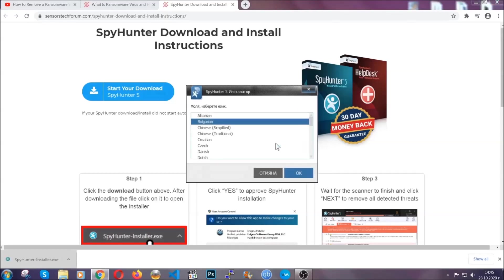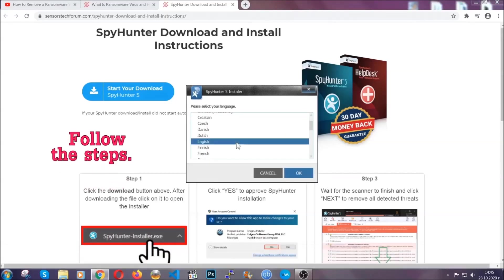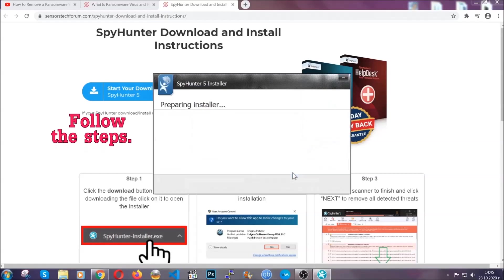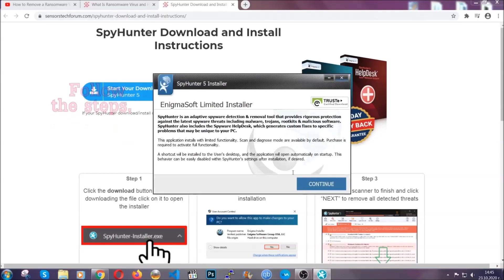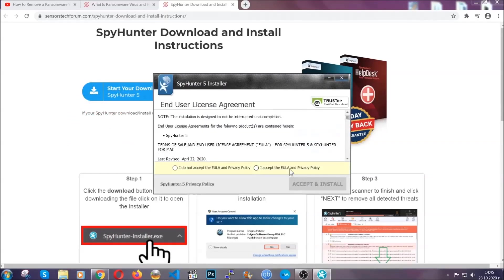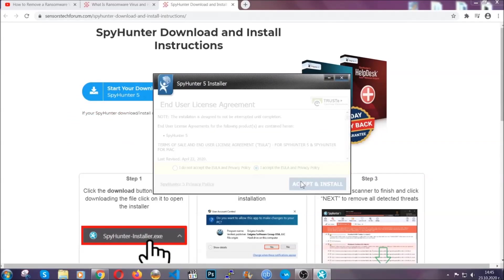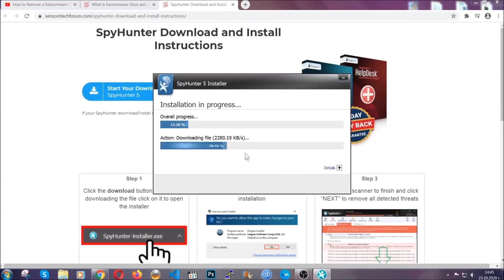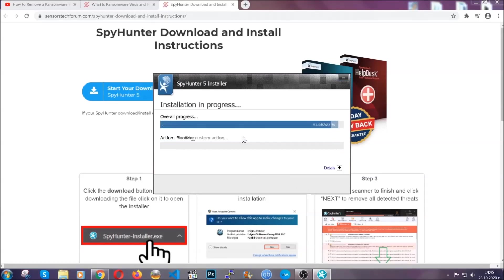It's going to take you through a language choice and a couple of simple steps that you're going to have to follow. Simply agree with the terms, accept and install, and installation should take one or two minutes depending on your computer.